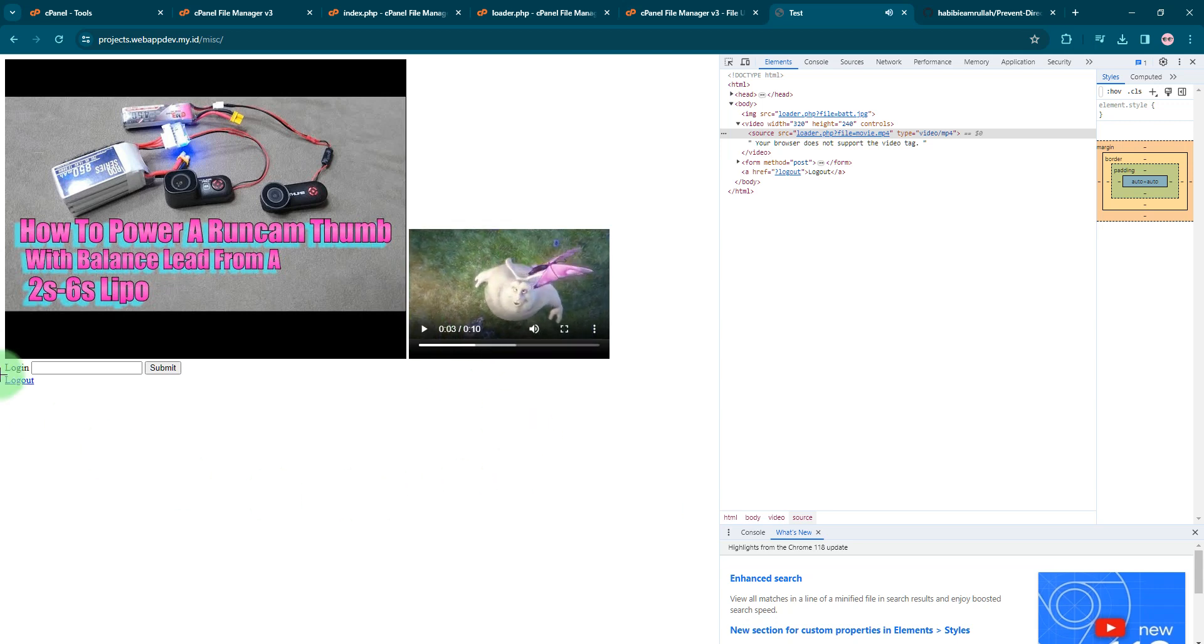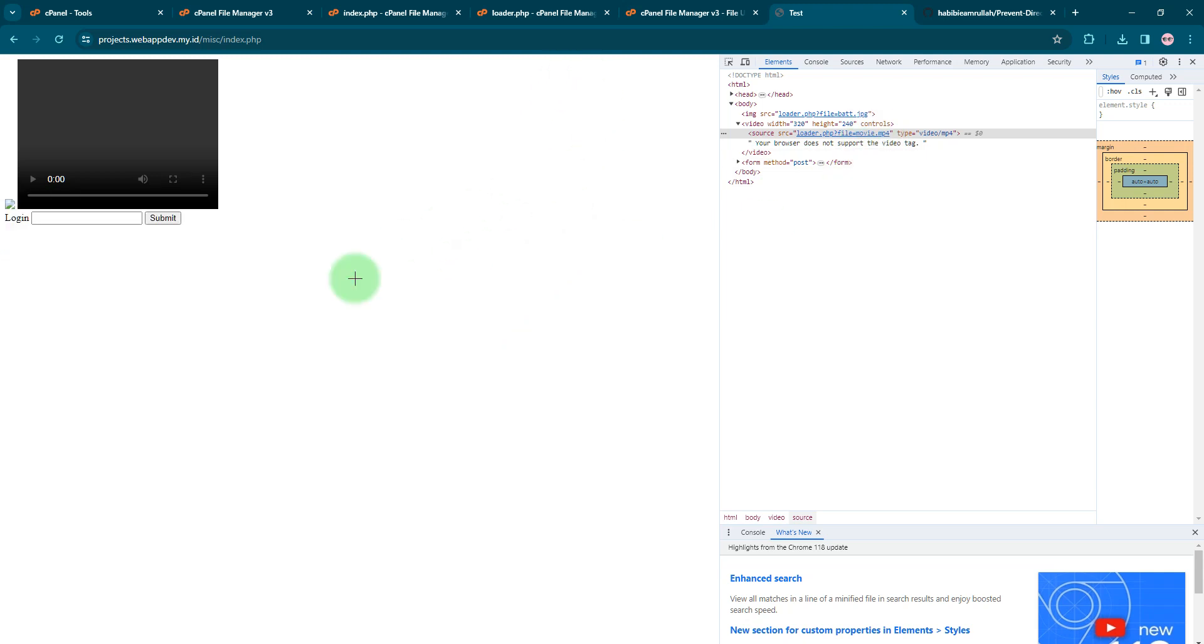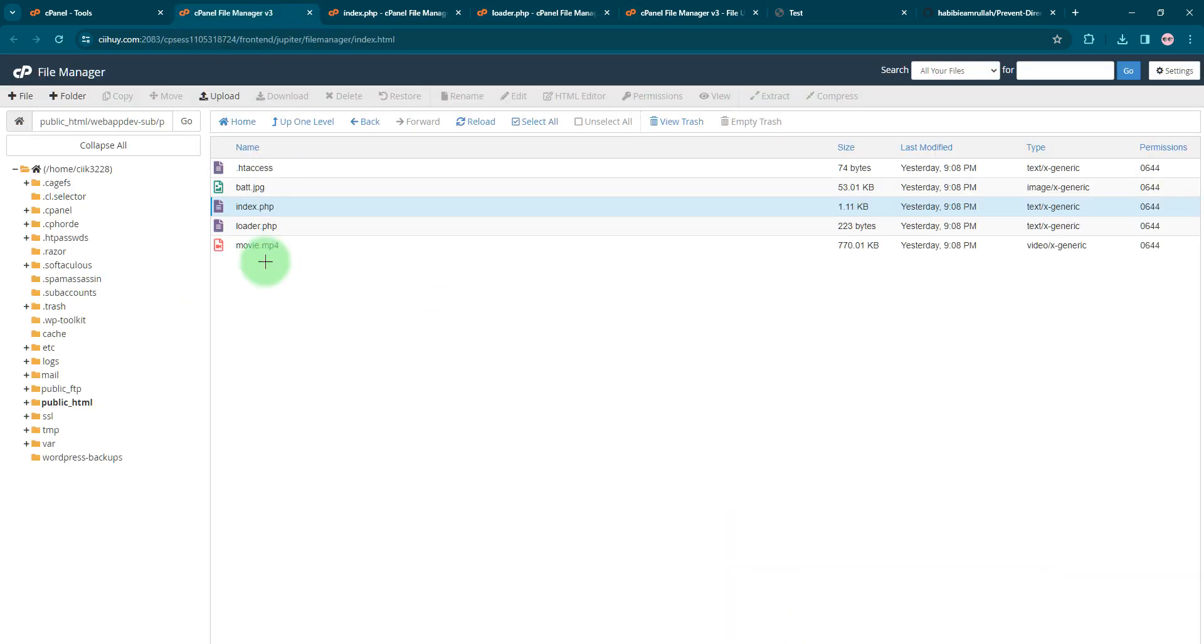But if I click this logout button, I will not be able to see the image and the video file. So this way, any user without being registered or logged in, they will not be able to see the files you have here inside this directory.